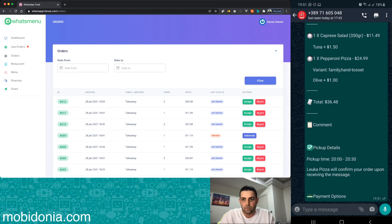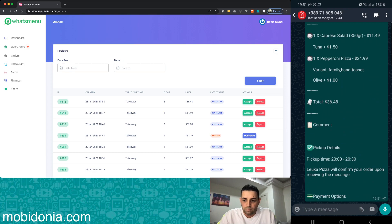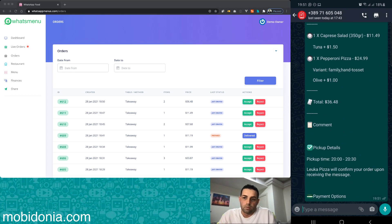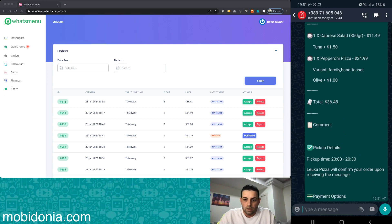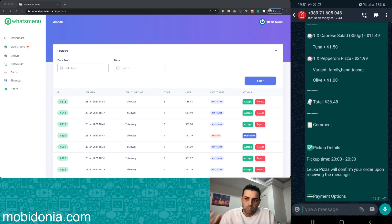The restaurant can see this order in their order tab, so they can accept it and manage it on their end. With this video I'm giving you a brief overview of how this project works.